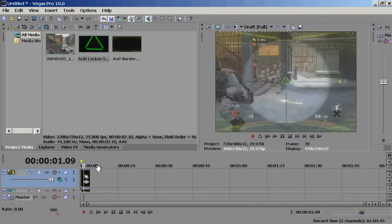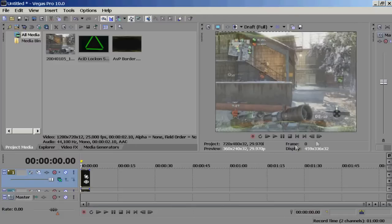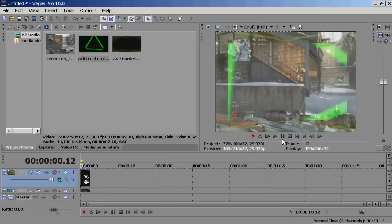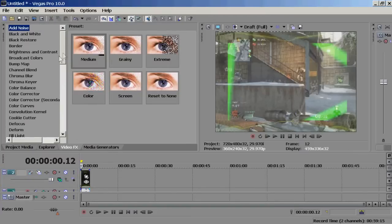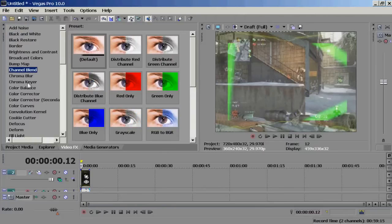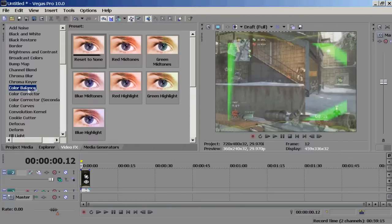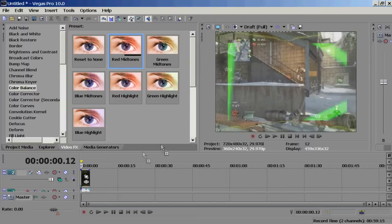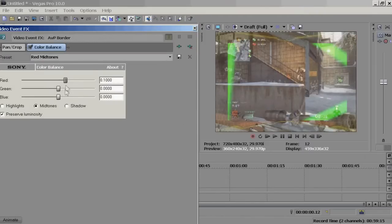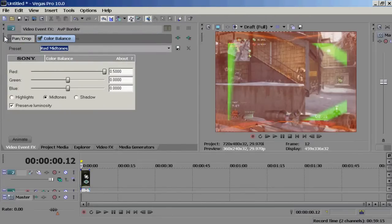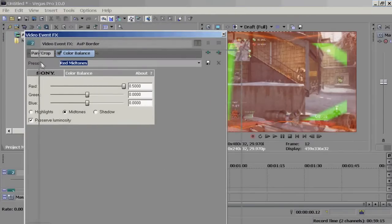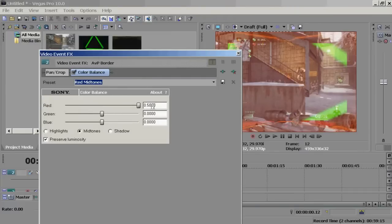You're pretty much done. If you want to add more color — for example if the map you're playing on is snow and you can't really see the heads up display clearly — go to the Video Effects tab and find Color Balance. I would go with red midtones just to show it off a little more. Simply drag all the red until 0.5000 and you can fiddle around with the triangle slider.